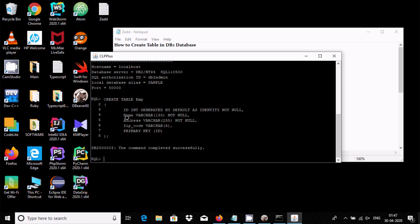NOT NULL means you must insert some value inside the column. The zip code column can accept null values. Name is varchar(150) — 150 means the maximum characters you can enter is 150. Address is varchar(255), and zip is an integer so you can enter the maximum integer value.